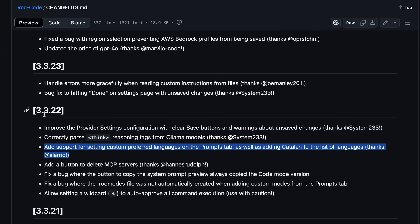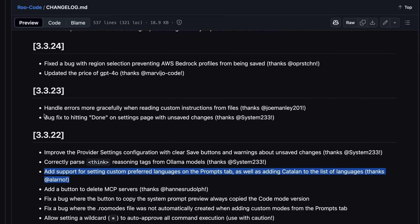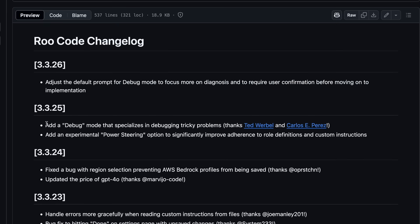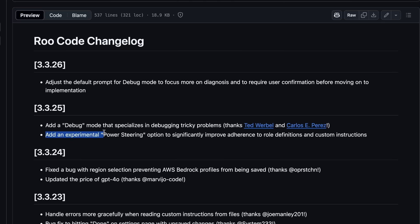There's now some more bug fixes, and then there's also a new one called Debug Mode that specializes in debugging tricky problems, along with an experimental power steering option to significantly improve adherence to role definitions and custom instructions. These two modes are quite amazing to use as well. You can also adjust the default prompt for Debug Mode to focus more on diagnosis and to require user confirmation before moving on to implementation.